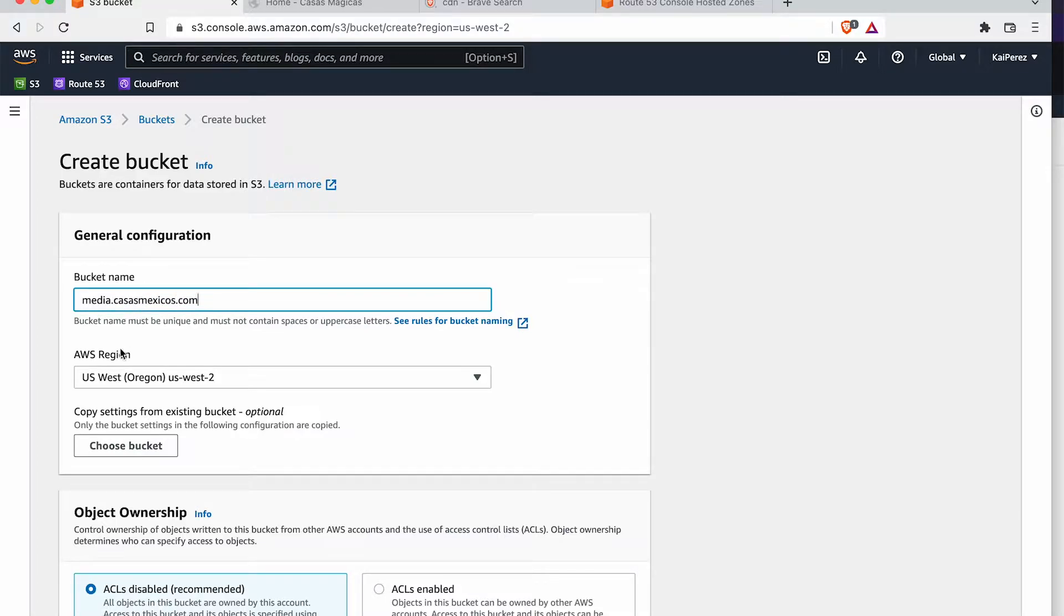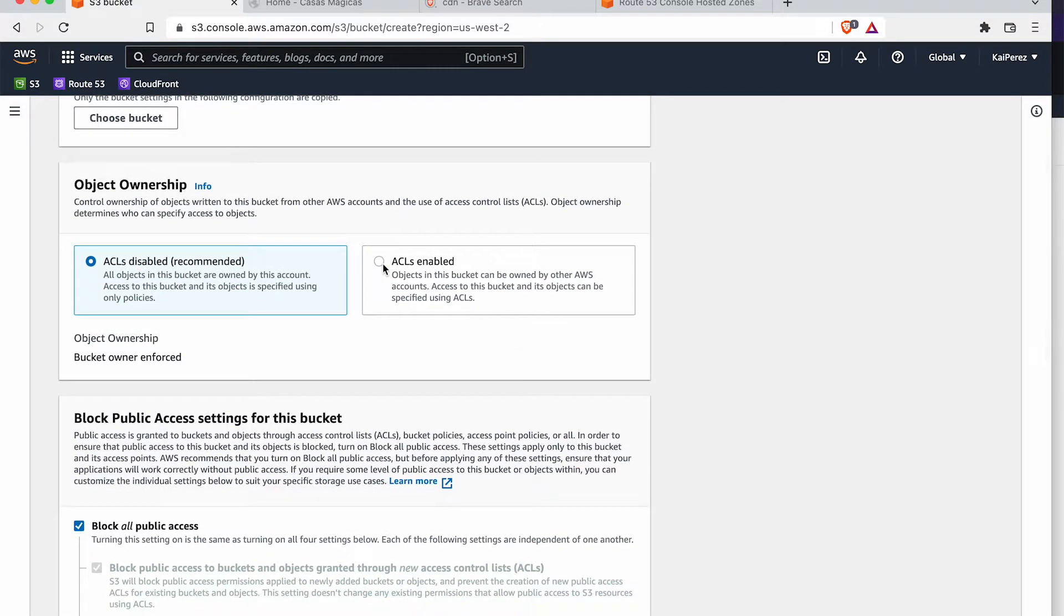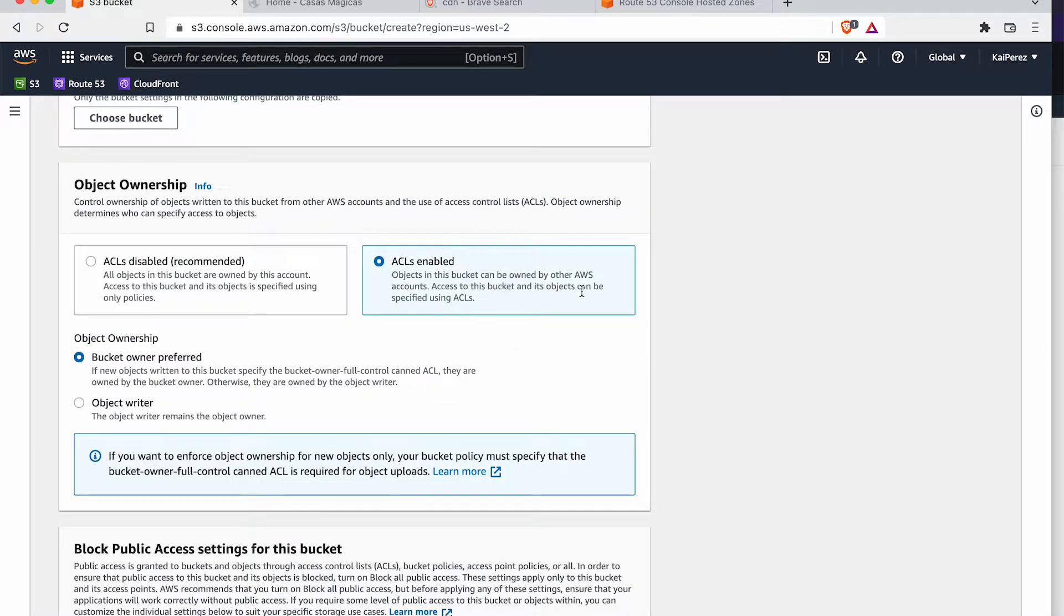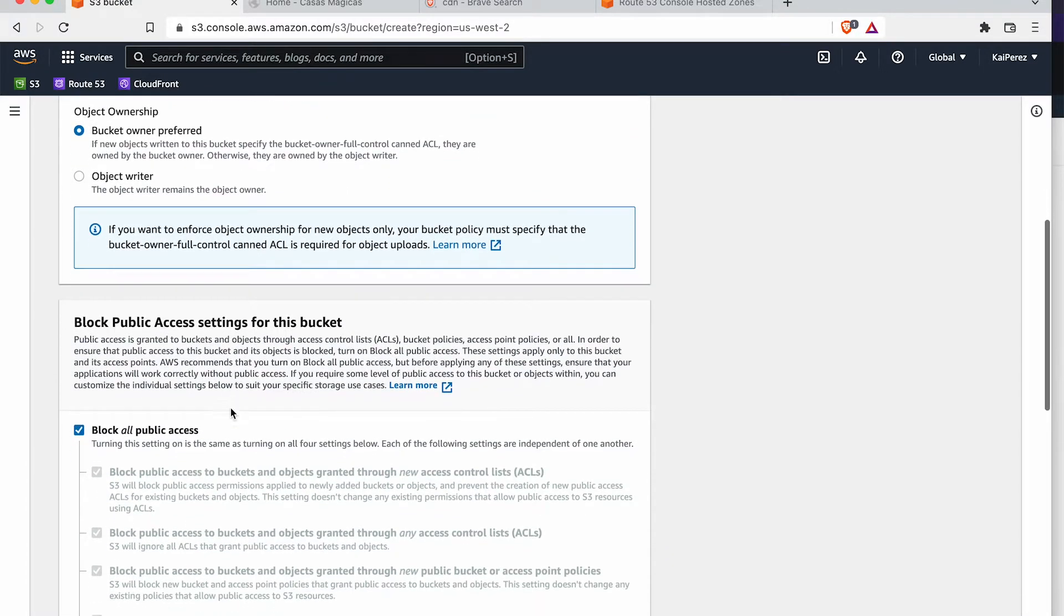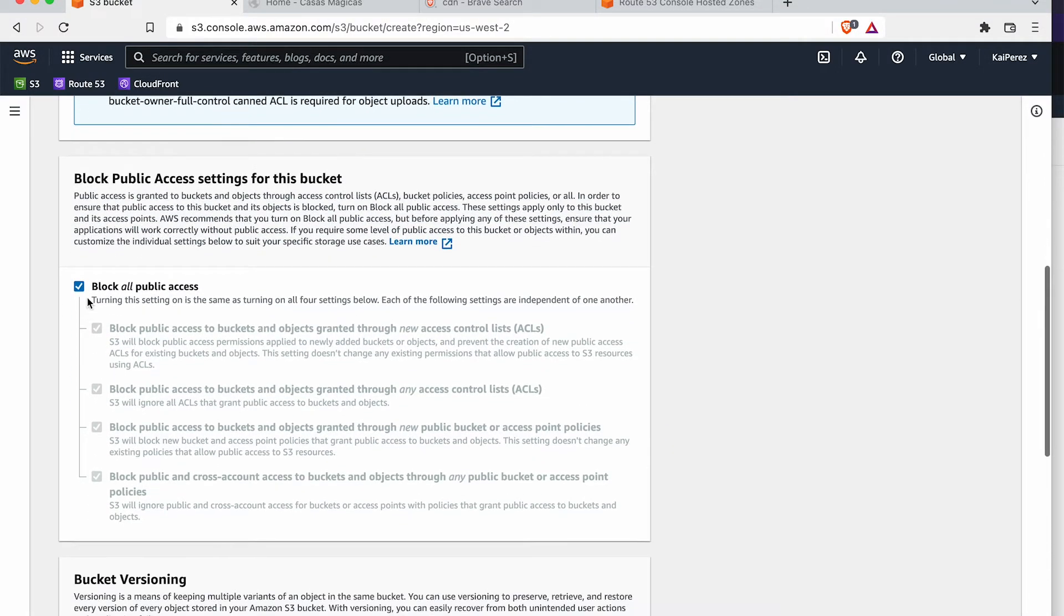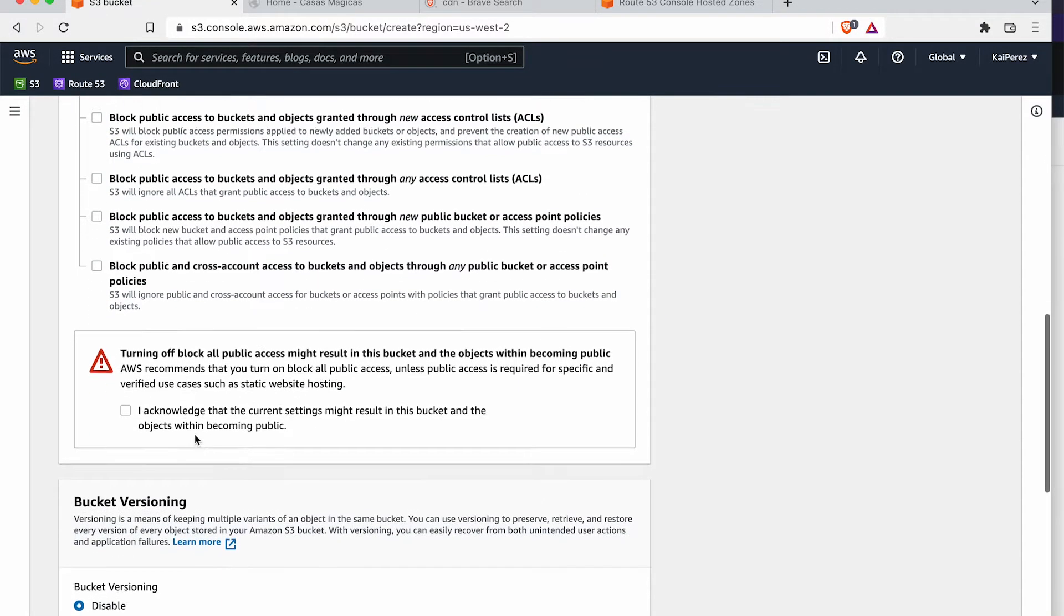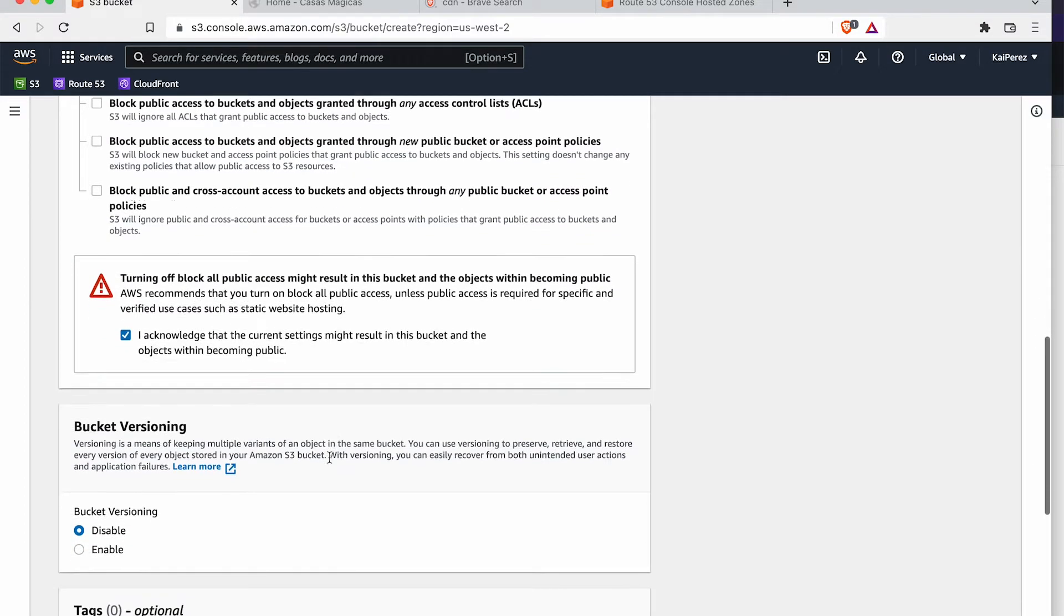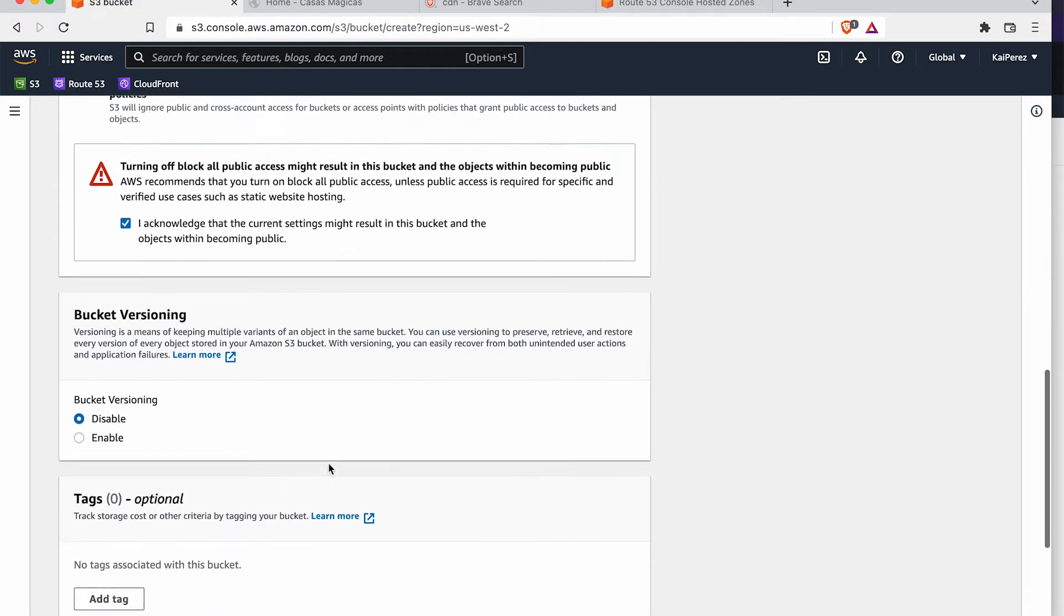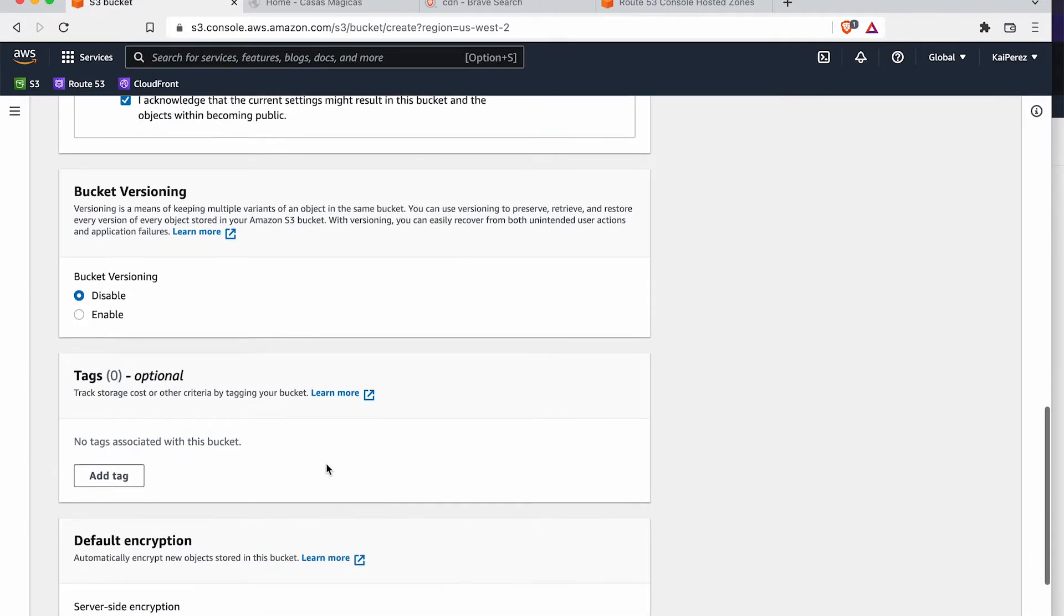And we'll choose US West 2 as the region. I am actually going to enable ACLs right here. And I'm going to allow public access because this is a publicly accessible bucket.